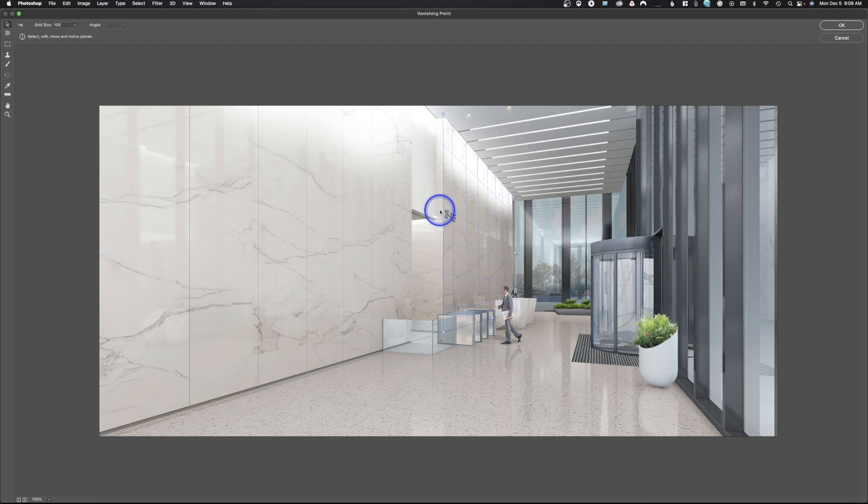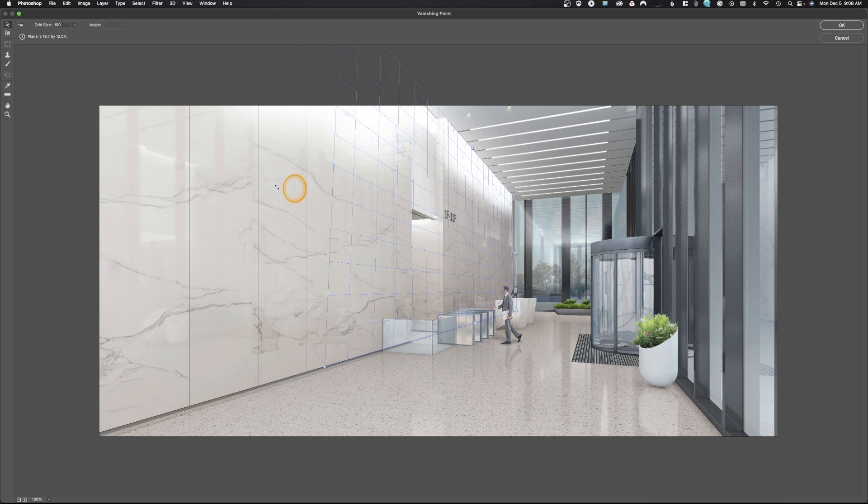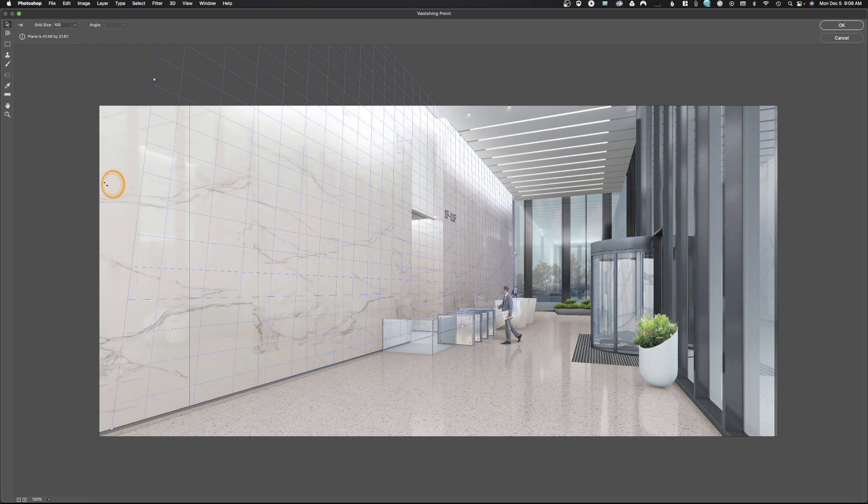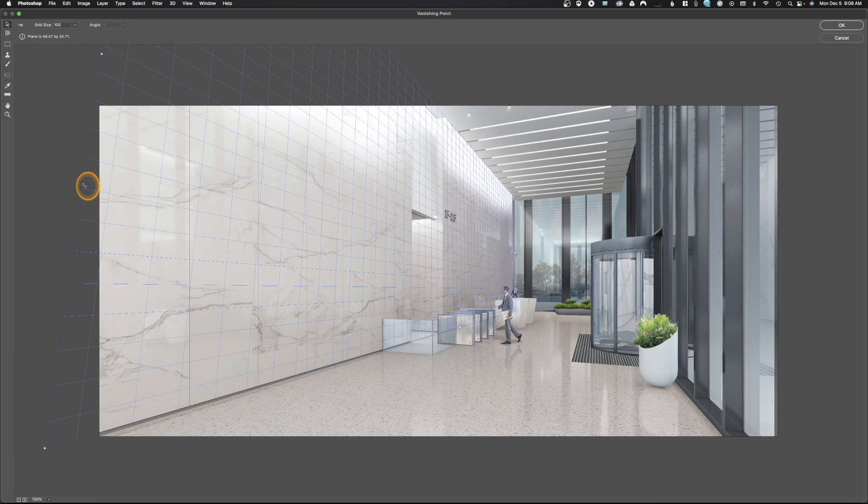All right, that looks pretty good. And then we're just going to take this and drag it out all the way so we have that whole thing in perspective.